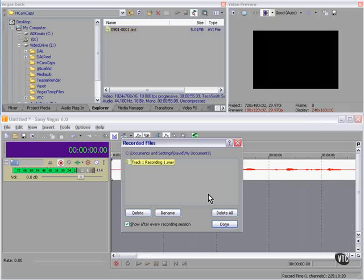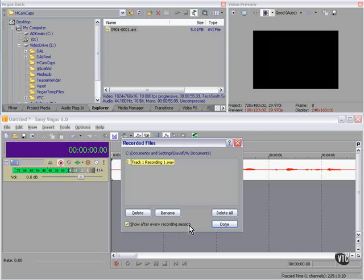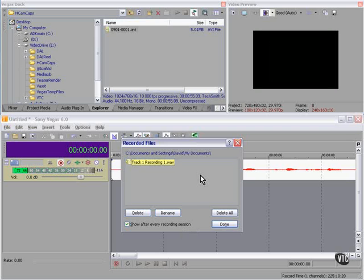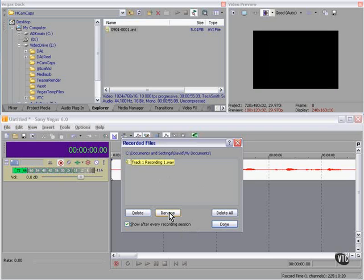If you wish, Vegas will pop up this dialog box every time you record something and give you the option to delete it or rename it. I choose to leave it because I want to have that much control over the particular pieces that I record. In this case, I'm going to keep the file and I'm going to rename it 901A.